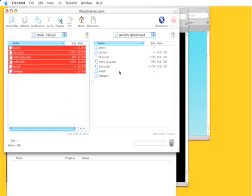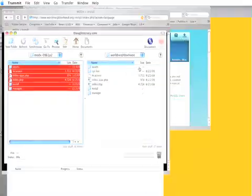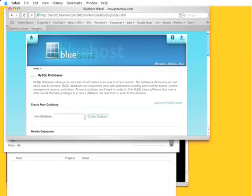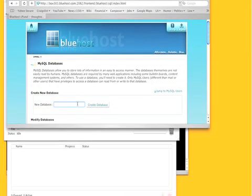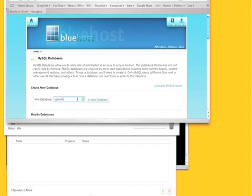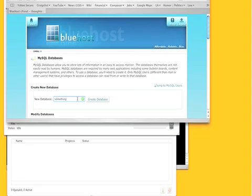Once it's up you would create a MySQL database and add a user to that database that had all privileges.